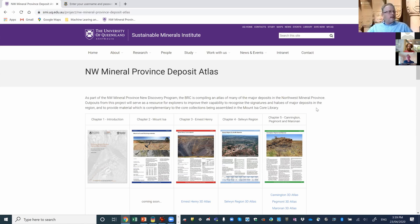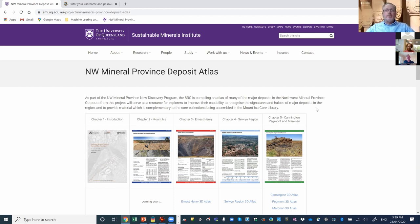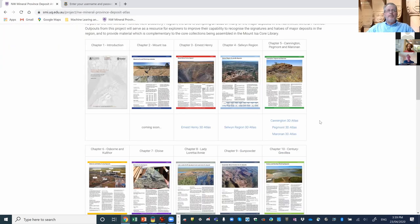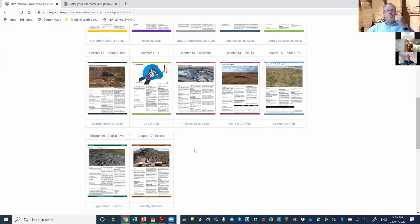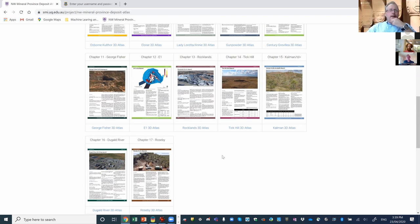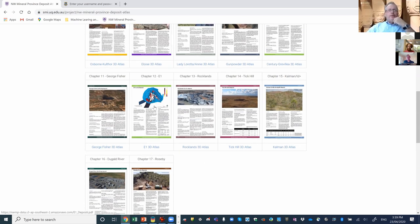It's also something I do with other projects because it's such a nice way to put data together and appreciate it in its spatial context. The data we're going to deal with today is dominantly from the E1 deposit, which sits about five to ten kilometres east of Ernest Henry — a broadly similar style of mineralization. The data I've put together is a subset of what we compiled for the mineral deposit atlas.